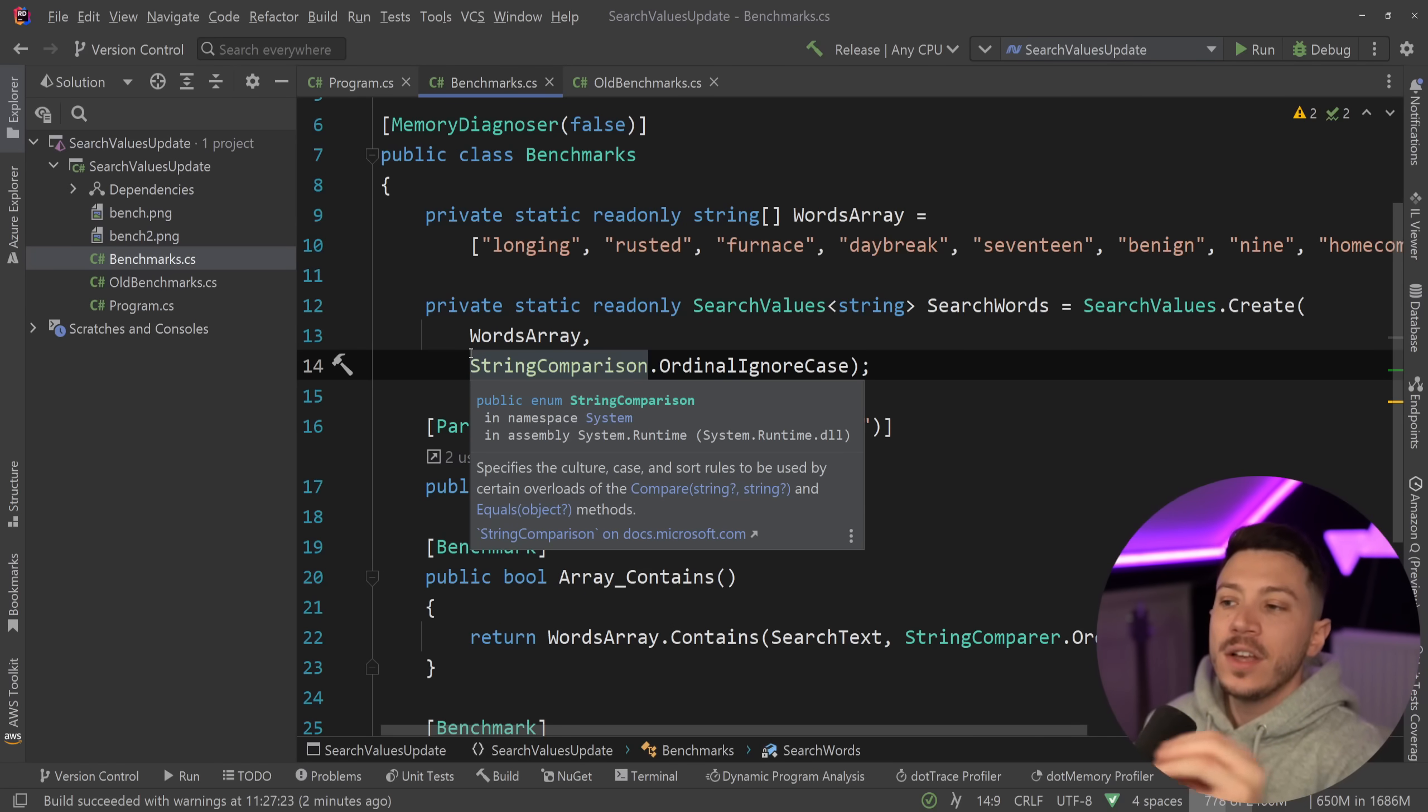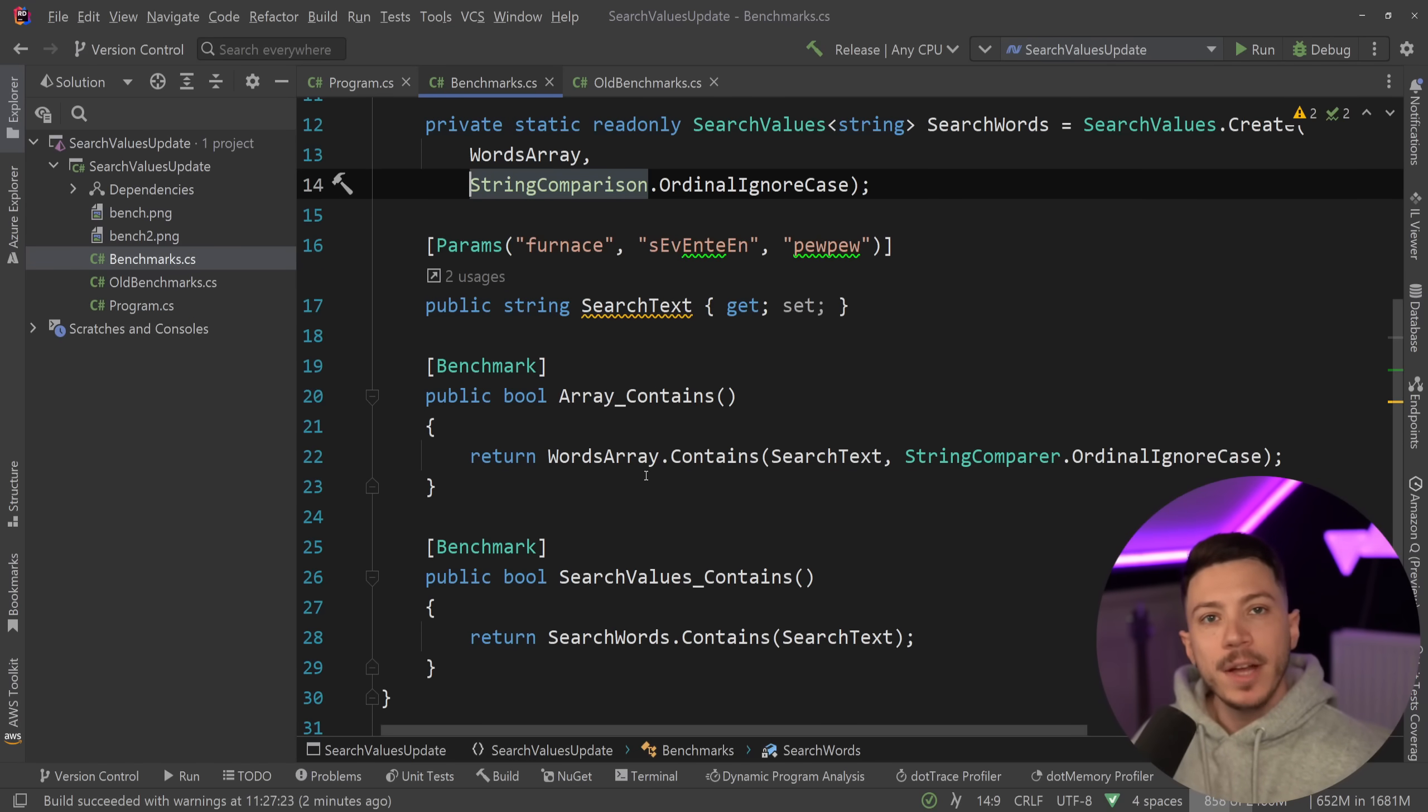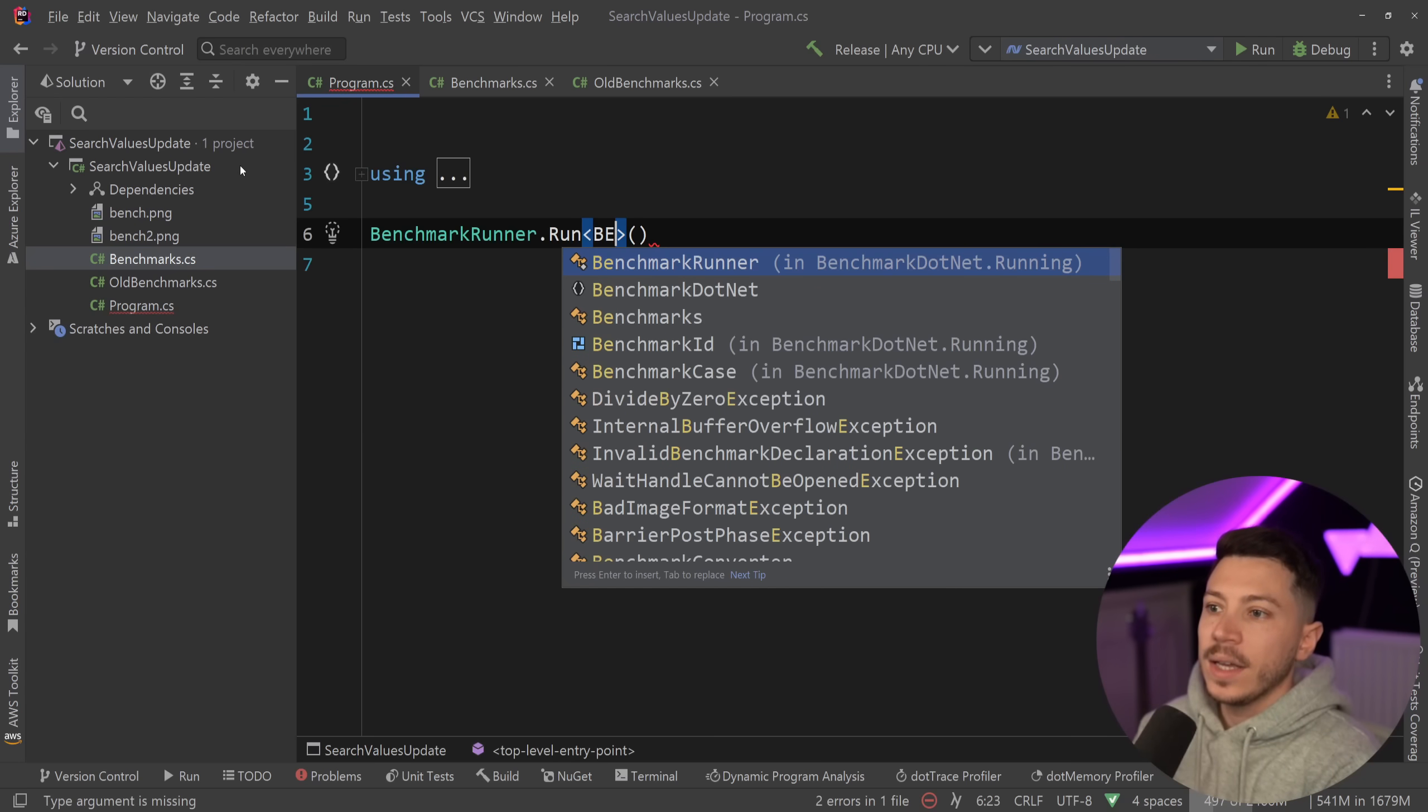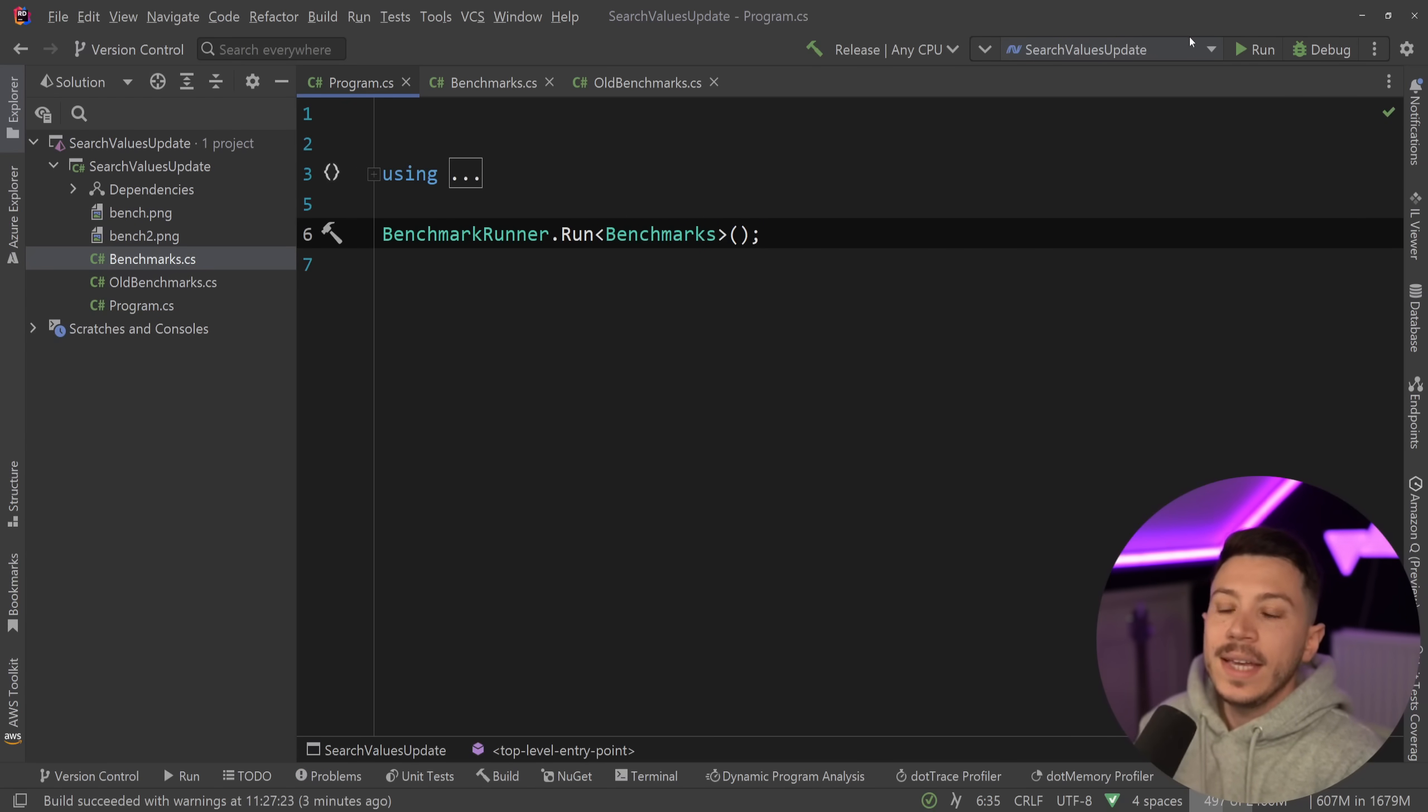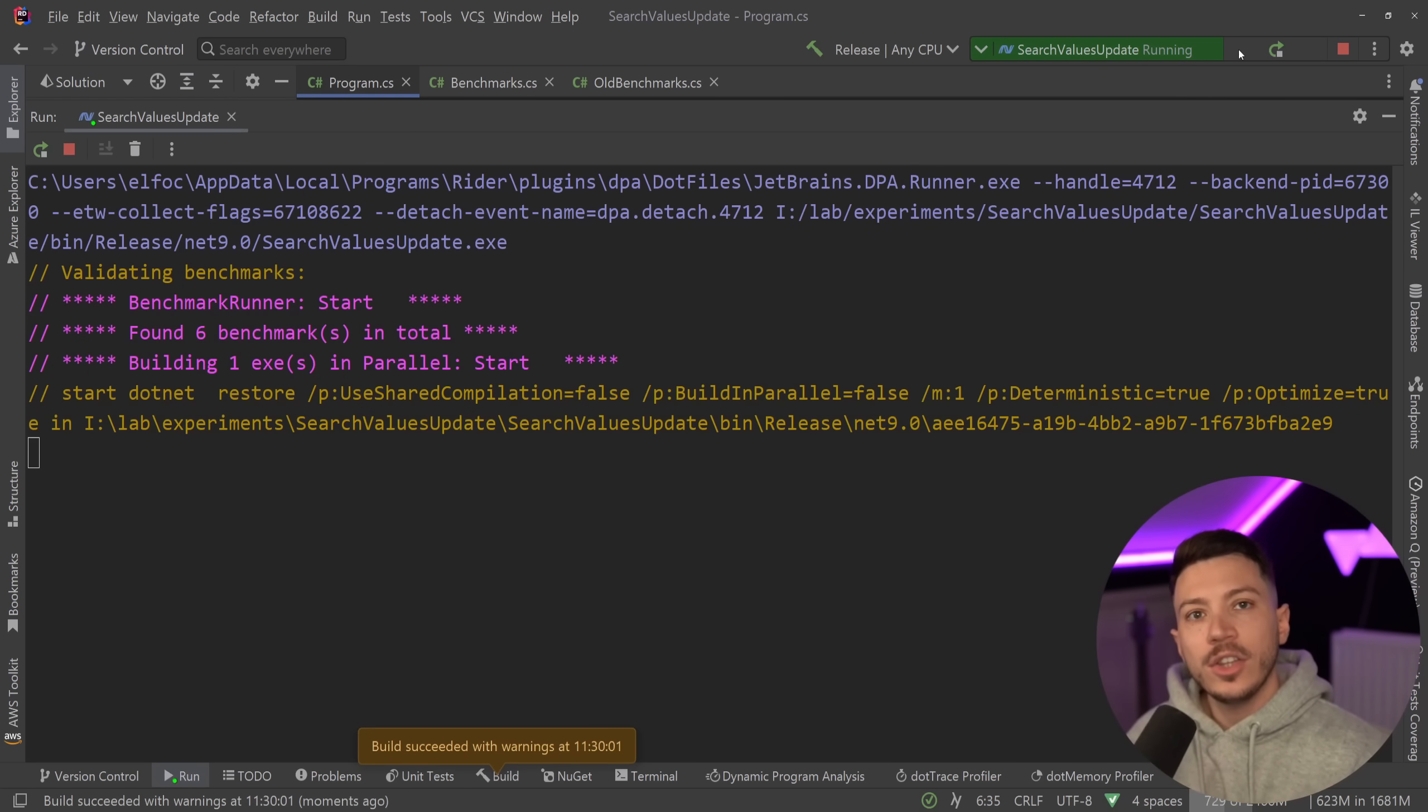And now once I have that I can go ahead and run my benchmark, so BenchmarkRunner.Run and select the benchmarks. Of course we want them to be in release mode and we're going to go ahead and run them. Now while this is running I'd like to let you know we just launched a brand new course on DomTrain called From Zero to Hero Writing Clean Code in C#.